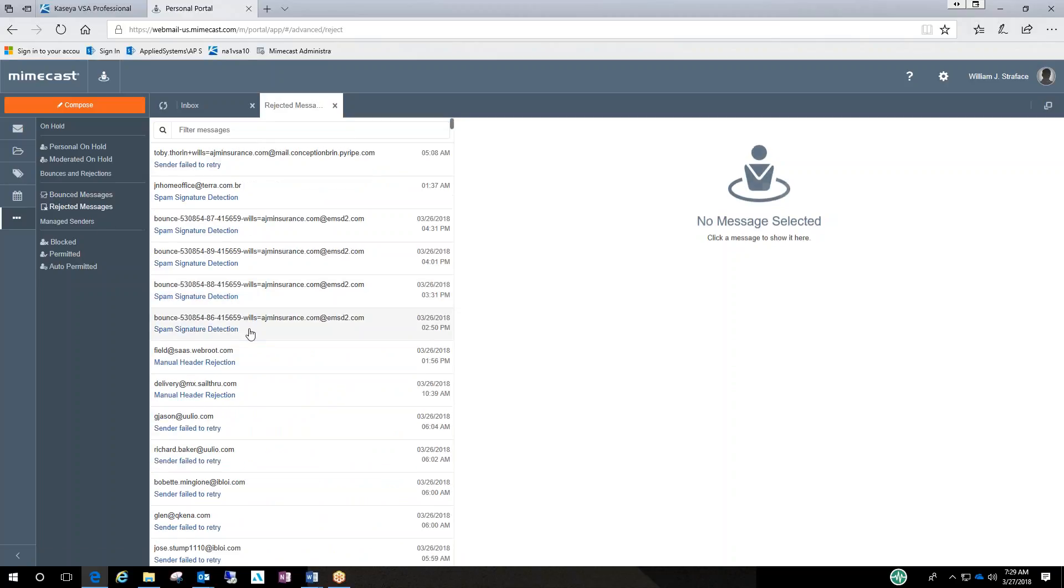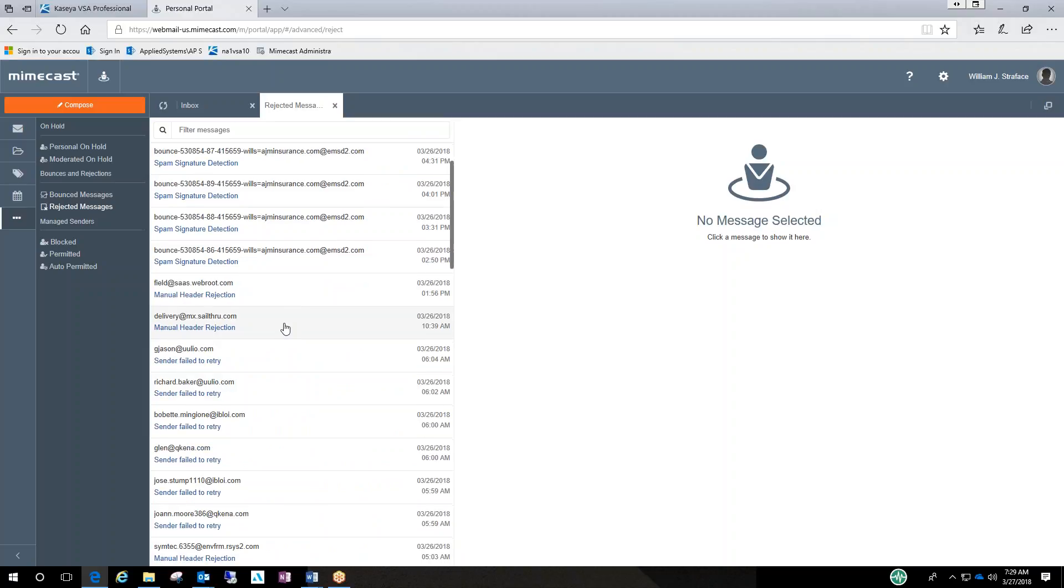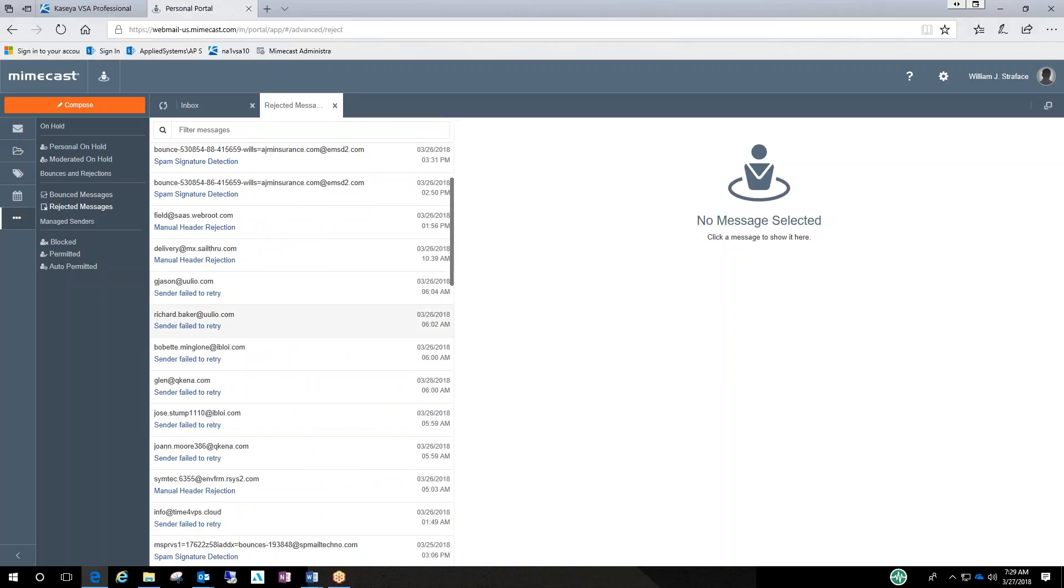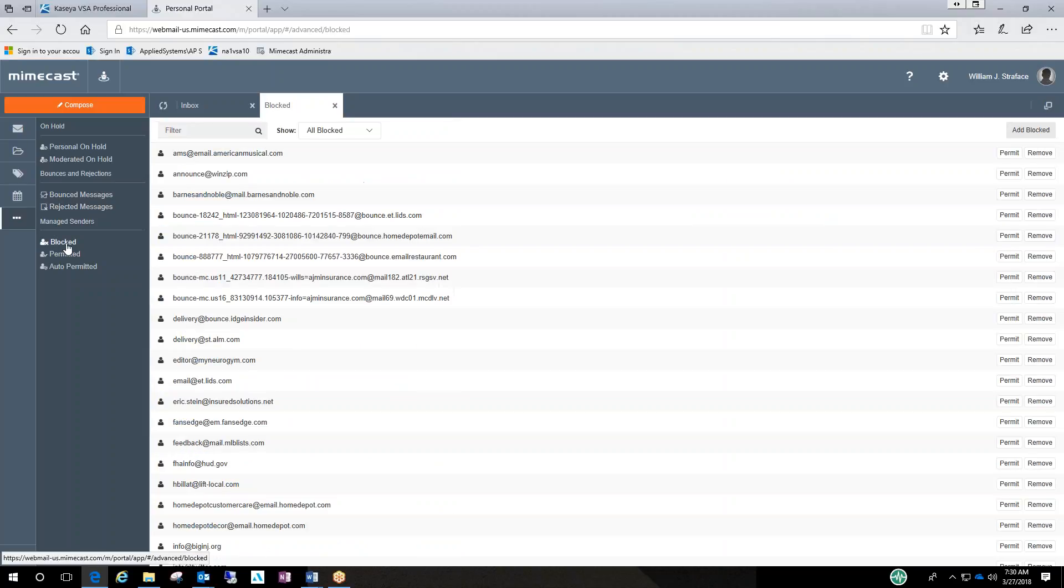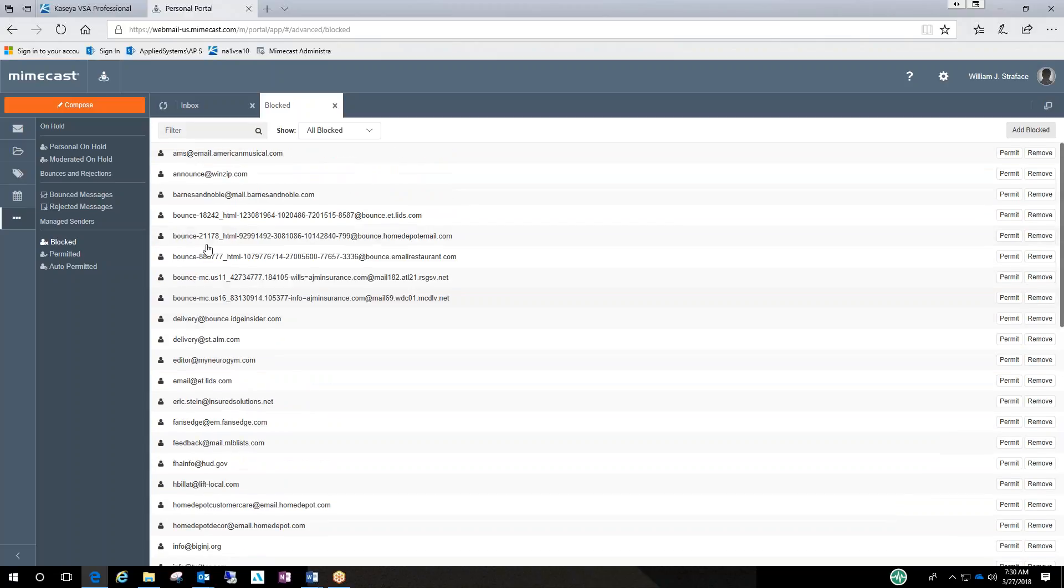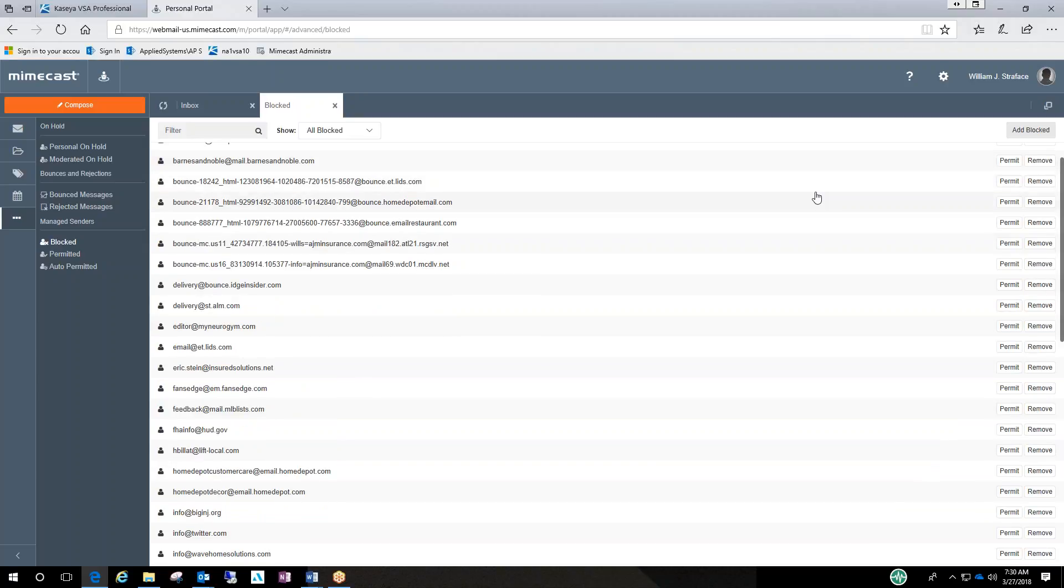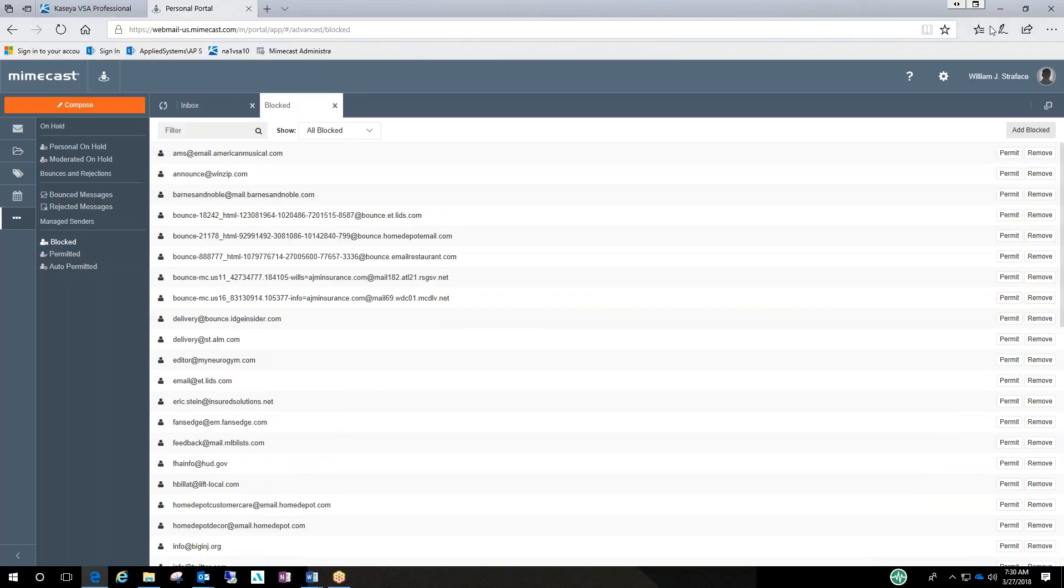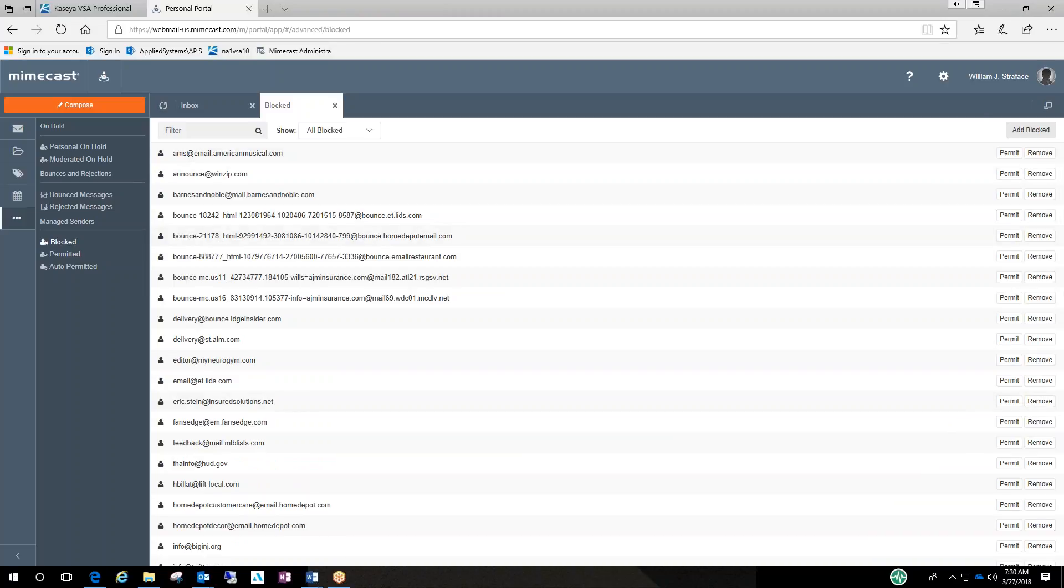Rejected messages. Stuff that never made the box. Blocked. And go to blocked here. Highlight one and hit permit or remove, as you can see on the far right hand side.